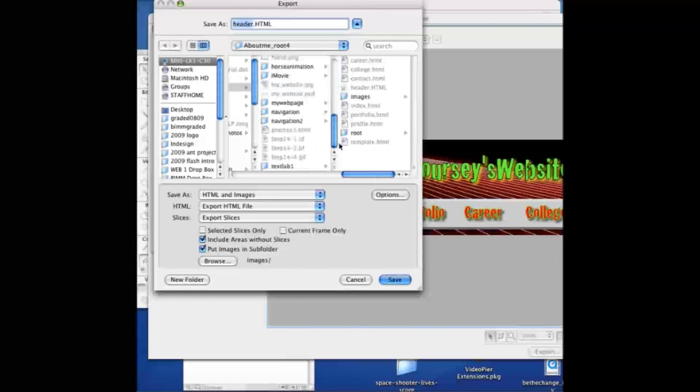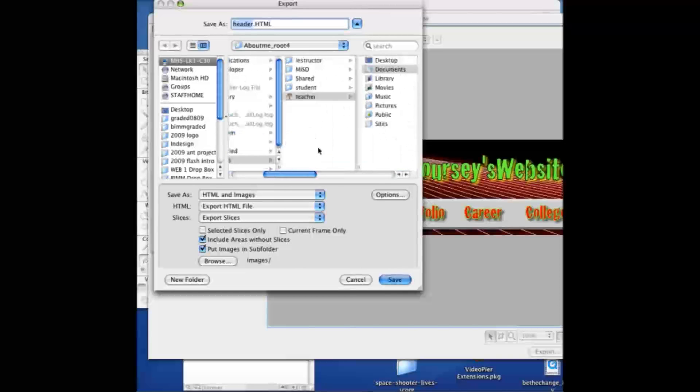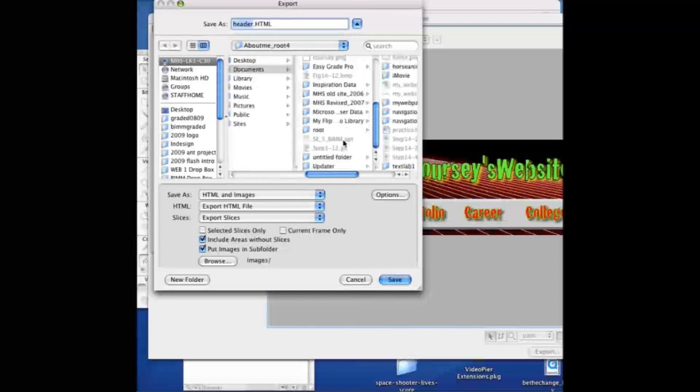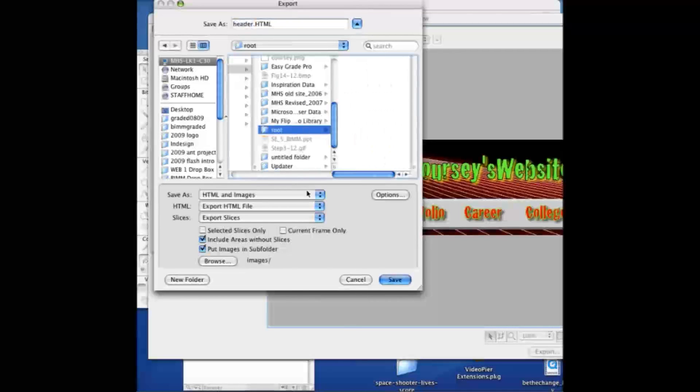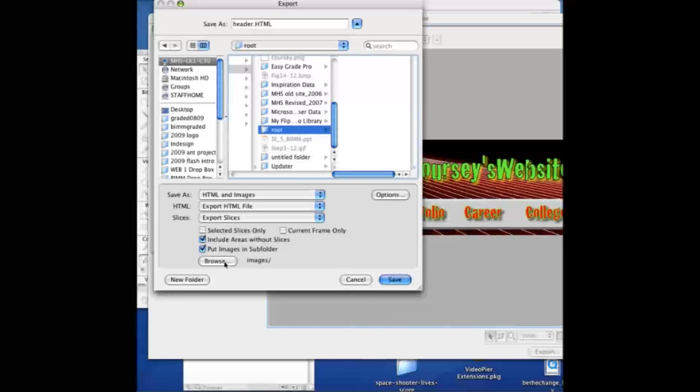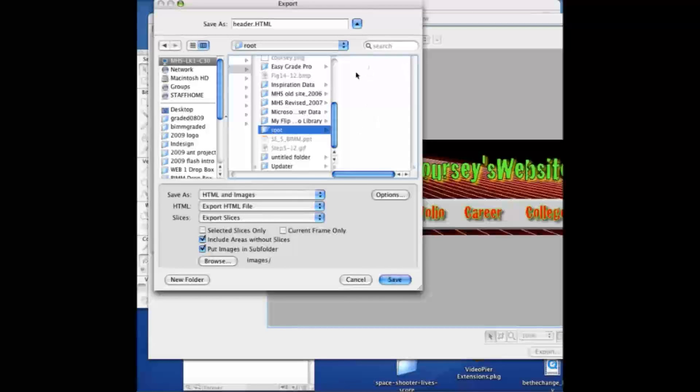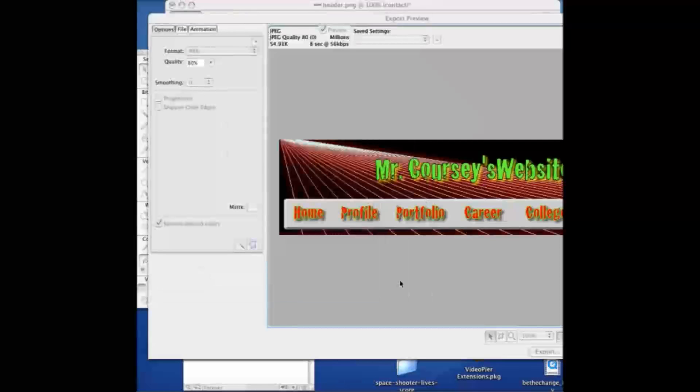I already created a folder called root that I'm going to export this in. Notice it says put images in subfolder, images slash. It's going to create a folder called images. That way it's good to keep your web files separate from your image files, keep everything nice and organized. So it's going to go root, create your header.html file, and then a folder called images where all the sliced up image files are going to be. Click save.